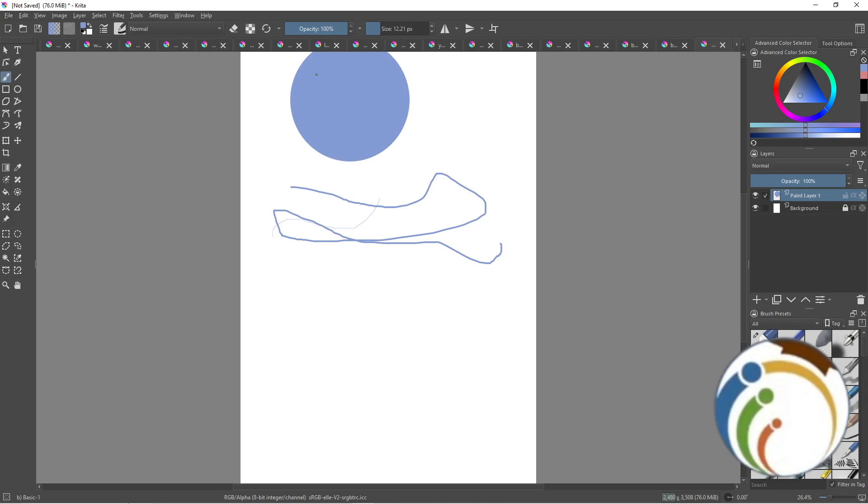And this will be the medium size of it. So to change the brush size, you change the size on the top after you click on the freehand brush tool.